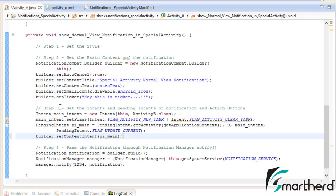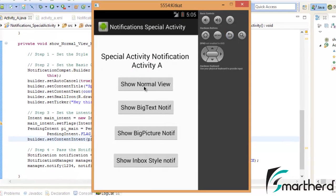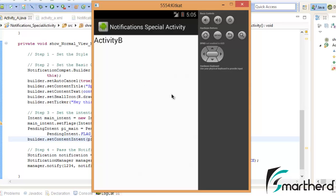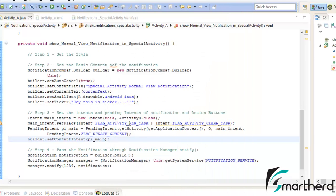Now let us save and run it again. Hopefully this time it will run successfully. Let us click on the show normal view button, then move out of this app, and in the notification drawer click on this notification. Bam — Activity B gets opened, so our application is working perfectly fine. If you notice in the title bar on the left side there is no back button, because this is our special activity. If you press the back button, the home screen appears instead of the parent back stack, because we have not initialized any activity there.